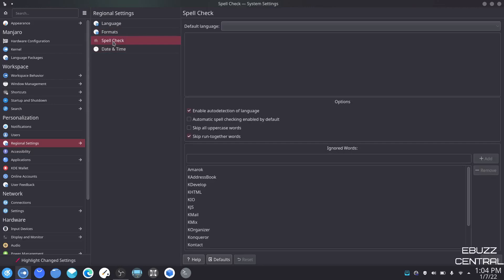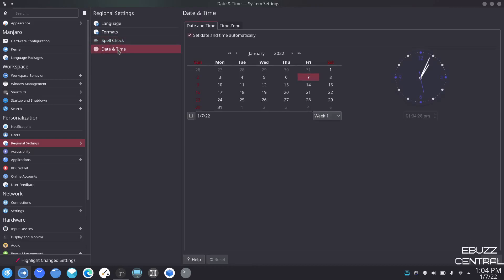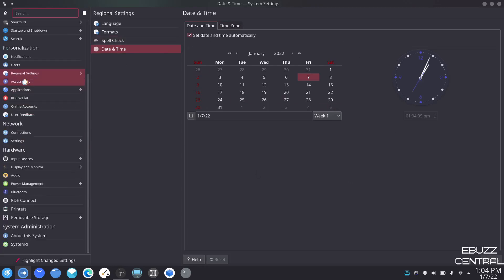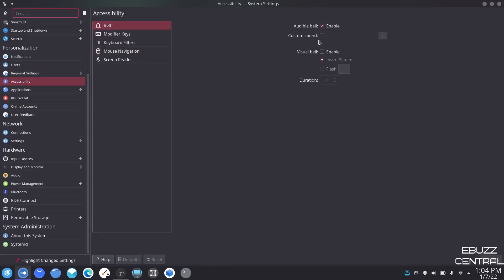Spell check I don't have set up separately — it's automatically set up inside my office programs and browsers. Date and time we already looked at when I showed how we could adjust the time zone and set the date. Accessibility — right here you can adjust everything from bell, modifier keys, keyboard filters, mouse navigator, to screen reader.